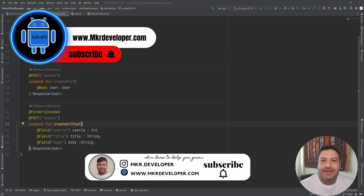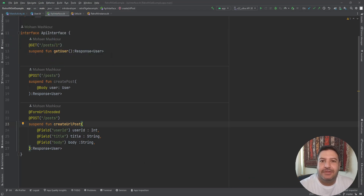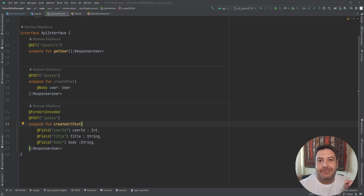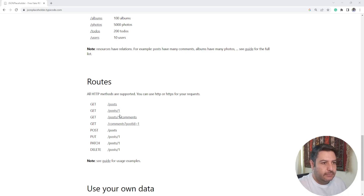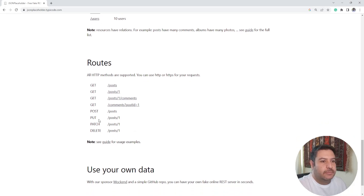Hello my friends and welcome back, I'm Mohsan. This is the last episode of the Retrofit tutorial. In this video I'm going to show you three more annotations: PUT, PATCH, and DELETE. We use PUT and PATCH to update stored data on the server, and DELETE to remove a specific part of the data. We are on the JSONPlaceholder website, which is a fake API to test the Retrofit library.